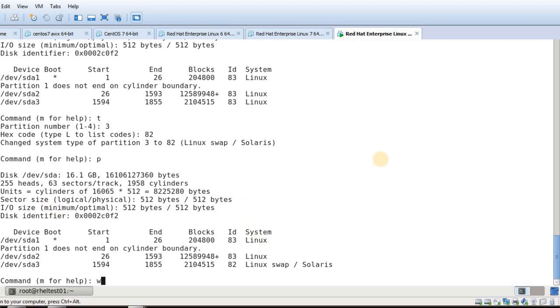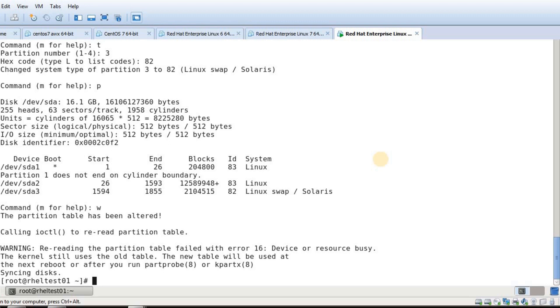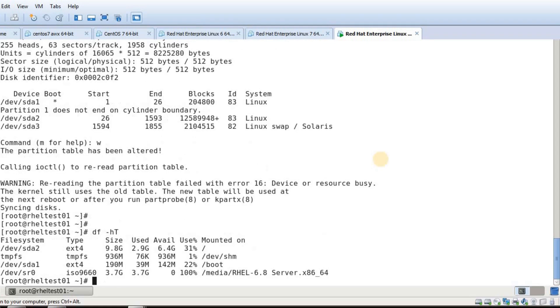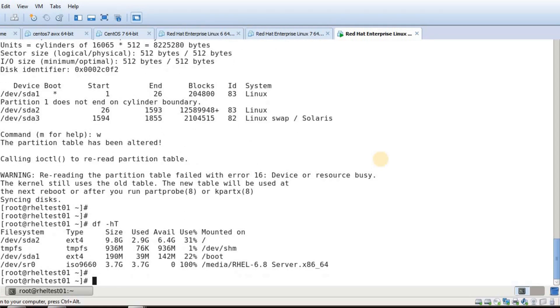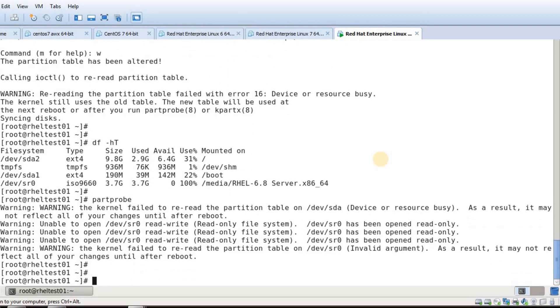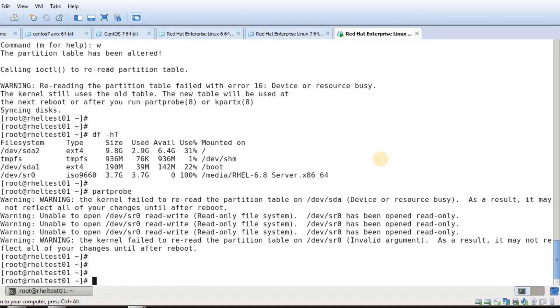I am done with the resizing of my partition, so now I need to write it. Once I write this, it has given some busy error because my root partition is mounted. You don't have to worry about that. Just try to run partprobe, but this will also fail, not an issue. It has given a warning saying we need to reboot to take effect. You can see we need to reboot the system.